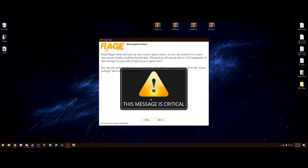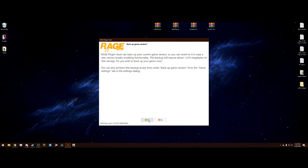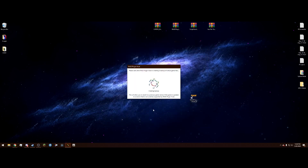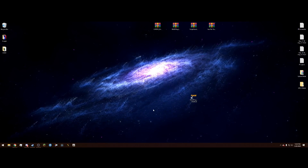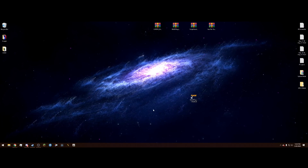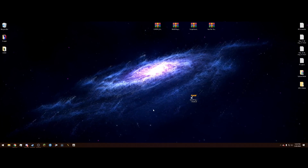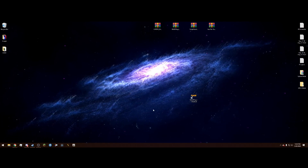It's going to ask if you want to back up your current game version — go ahead and hit Yes. This creates a backup in case GTA updates, which would otherwise prevent you from playing LSPDFR. After it's done, the main RagePluginHook window will pop up.